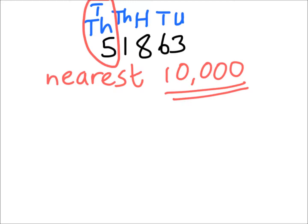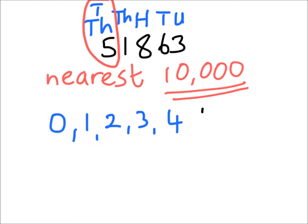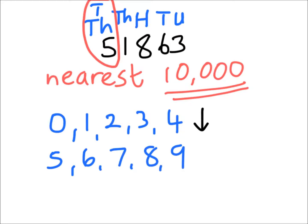Now we know that if we've got a 0, 1, 2, 3, or 4, we round down. And if we've got a 5, 6, 7, 8, or 9, we round up.